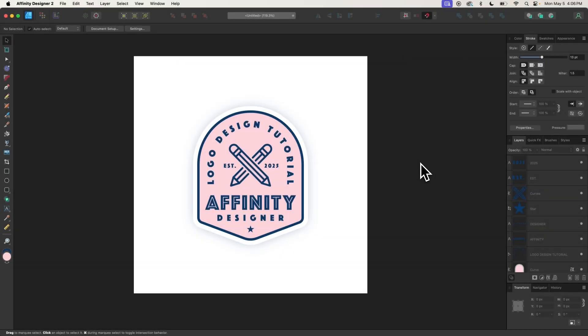In this tutorial, I'll be demonstrating how you can create this simple emblem-style logo using Affinity Designer.